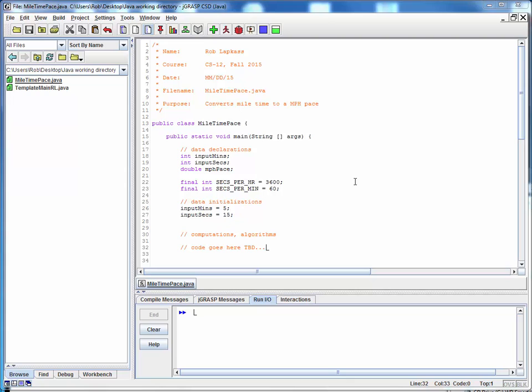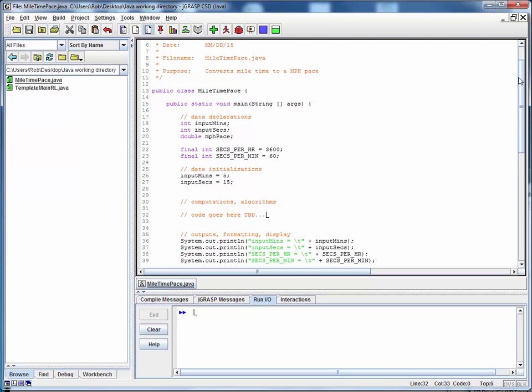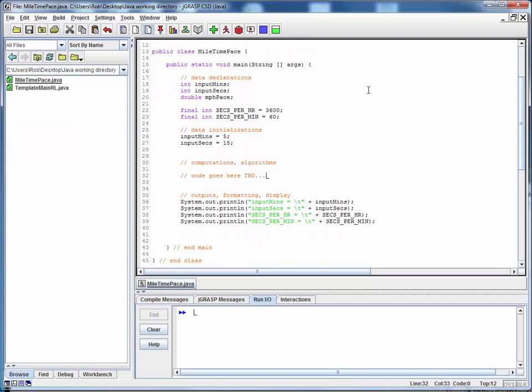So here's the code we left off with on an earlier demo. This is a class called MiletimePace.java. I've got it in a working directory on my desktop. And here's the code, and let me scroll down a little bit so we can see all of this on one screen.